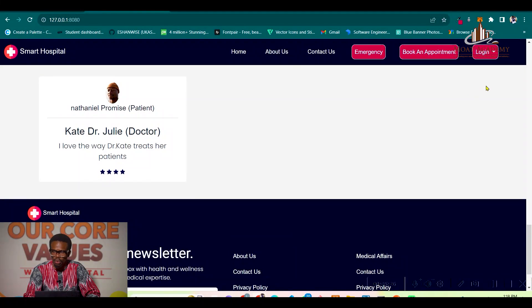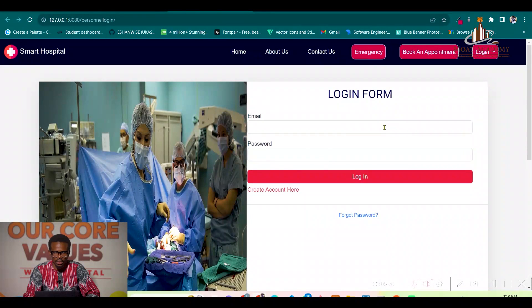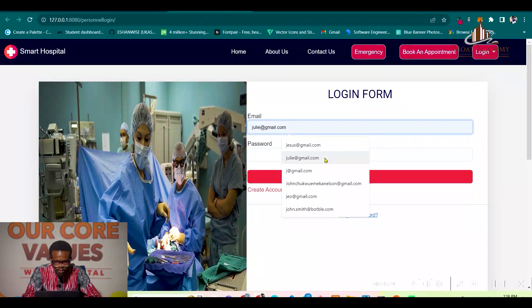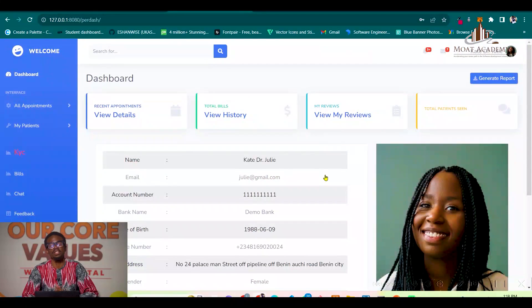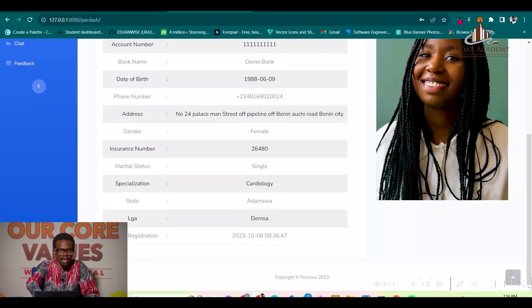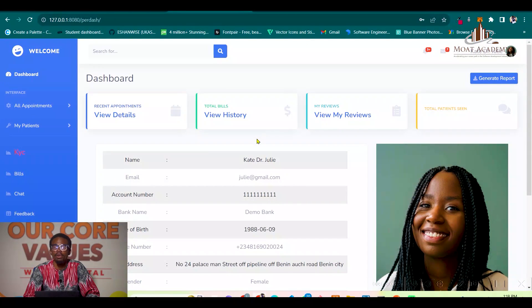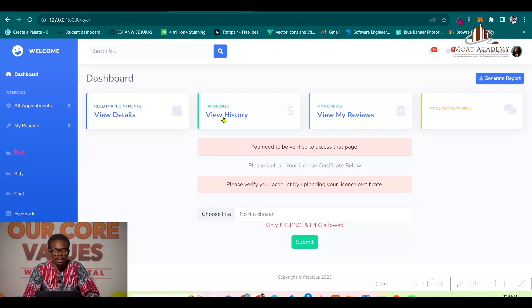Now let's log in as Dr. Kate so we can verify her. This is Dr. Kate's dashboard — her profile picture and all the necessary details she provided: her address, gender, specialization, state, local government, and date of registration. Let me walk through Dr. Kate's dashboard — she can view her KYC here.